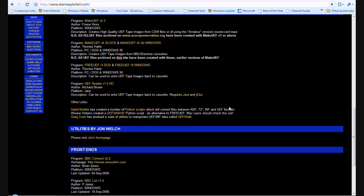Incidentally, if you look at the description here in the Free UEF it says, can be used to write UEF tape images back to cassette. So that's basically what it does. It's just a tool to do that. Okay then, let's go into the next step.